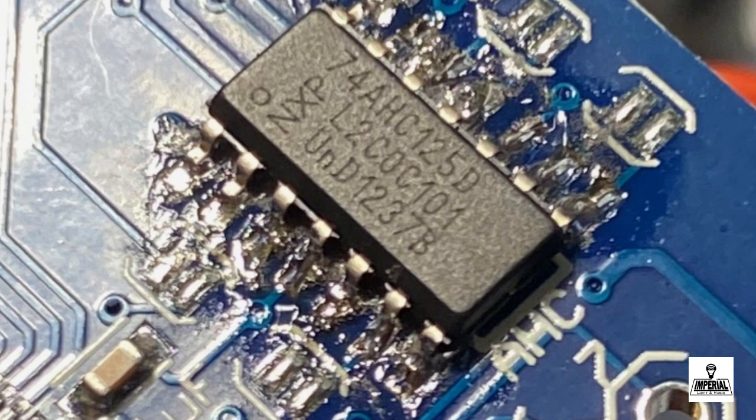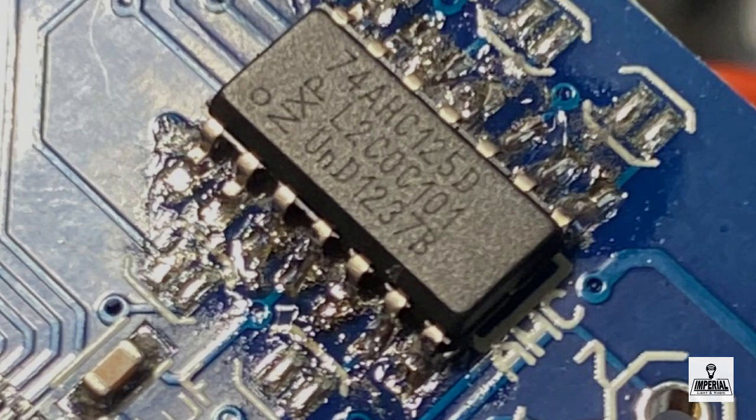That will complete the connection then just tidy everything up with some alcohol and you should be good to go.